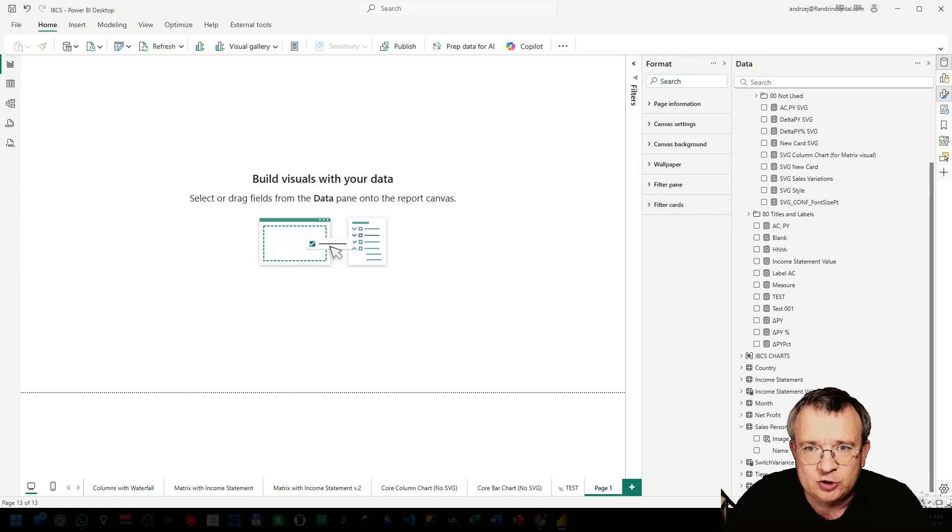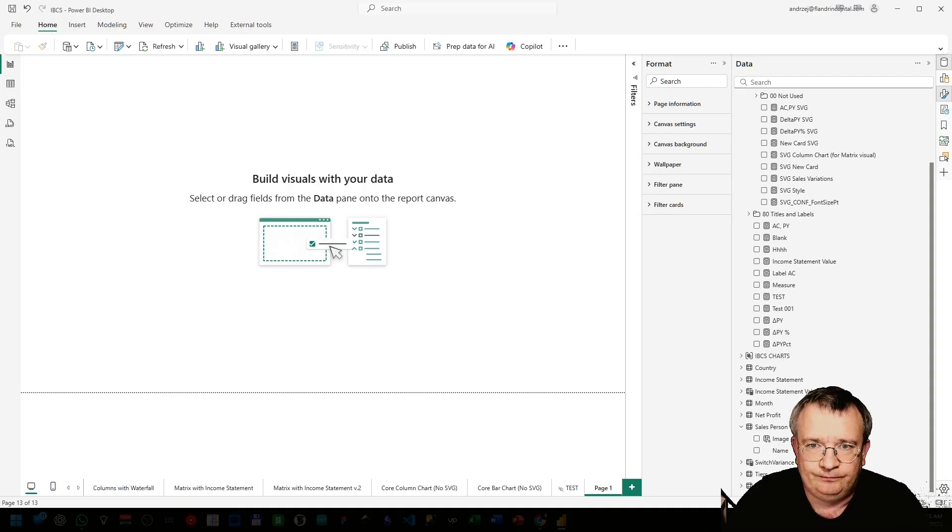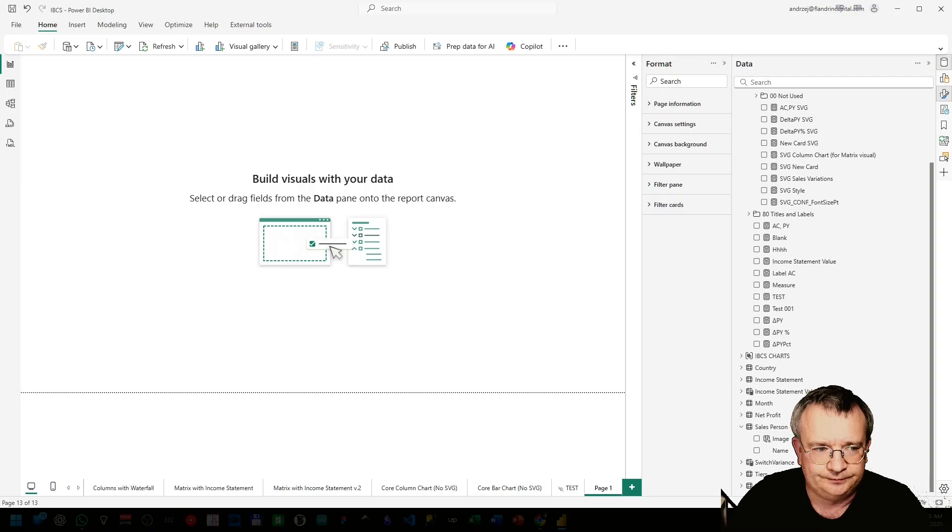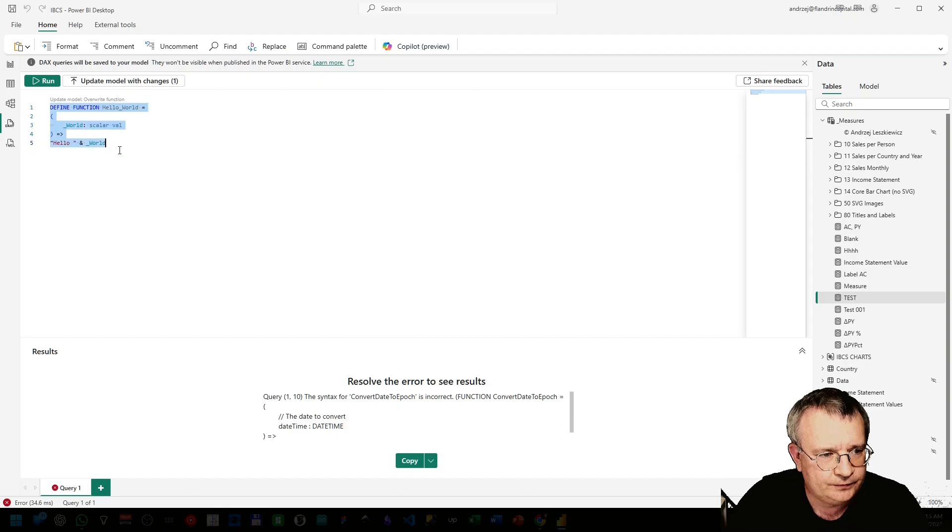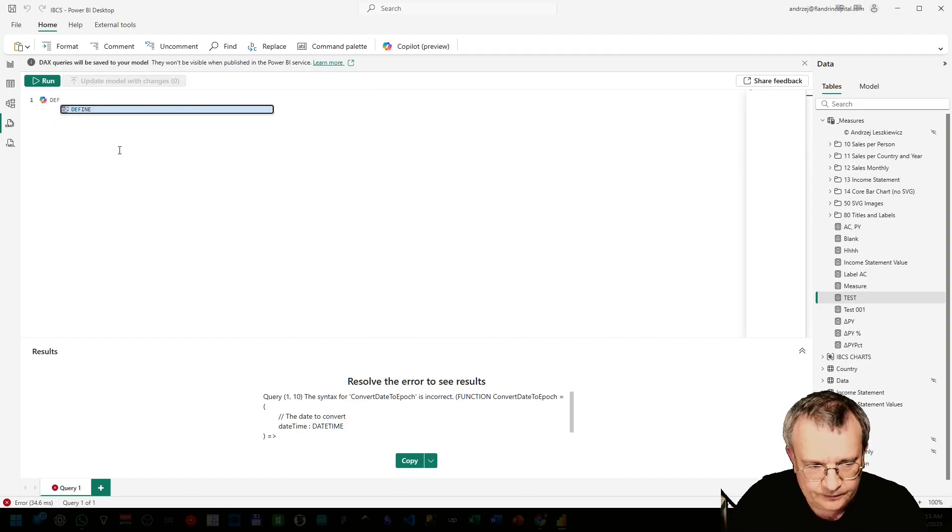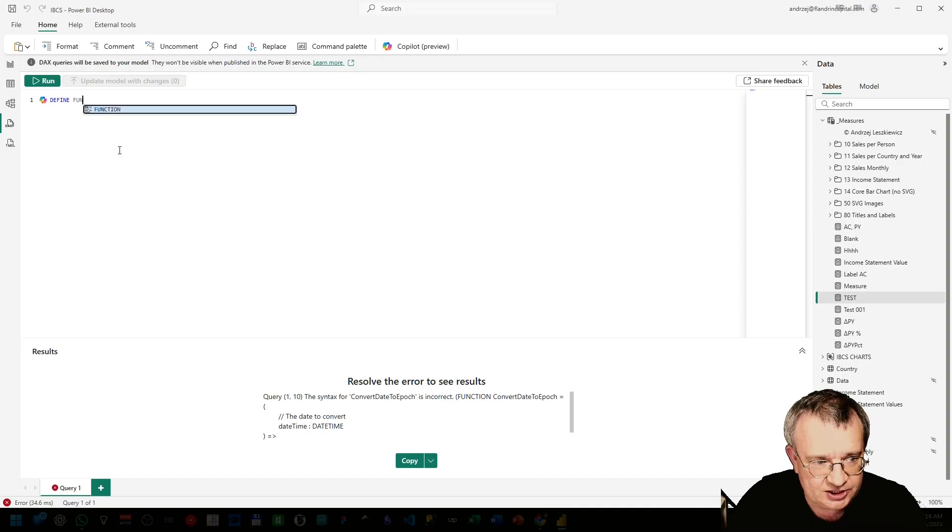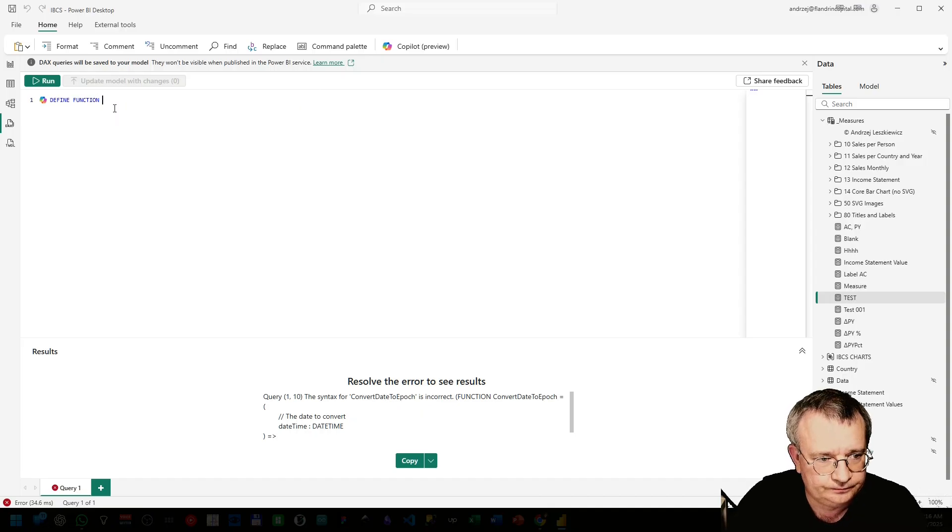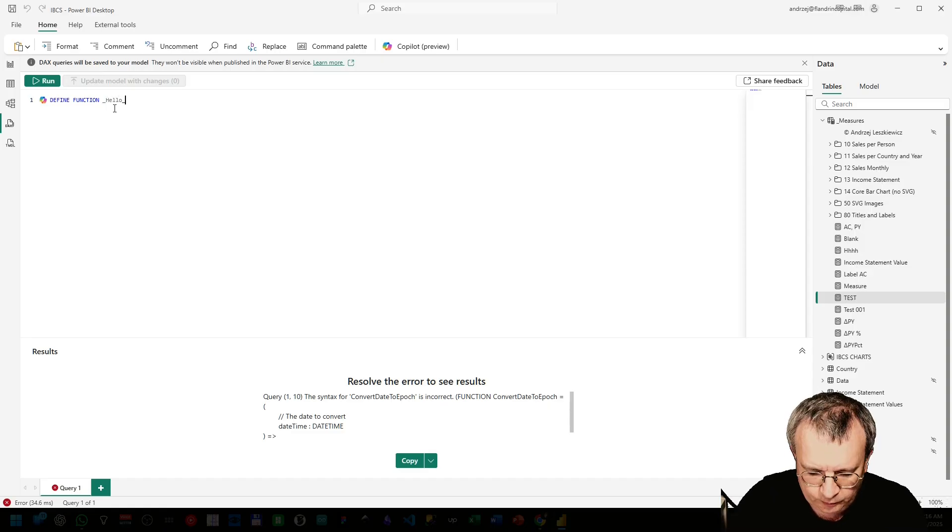Let me show you a simple example. Let's call it Hello World. Open DAX Query View and write define function Hello World.